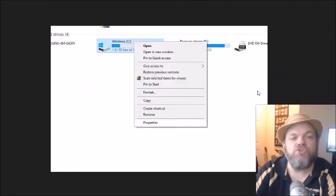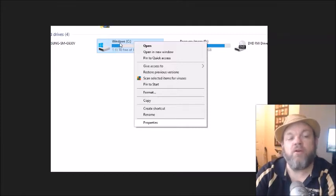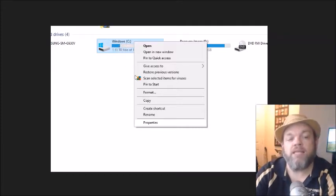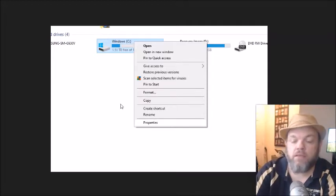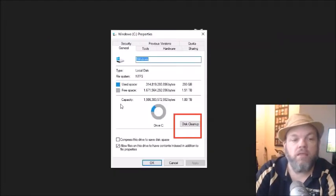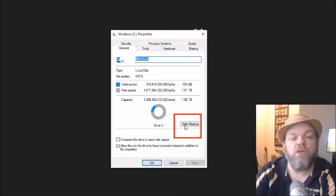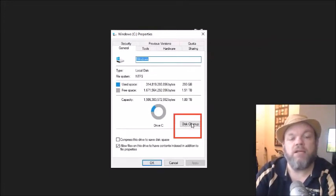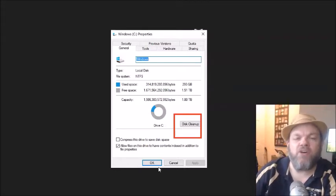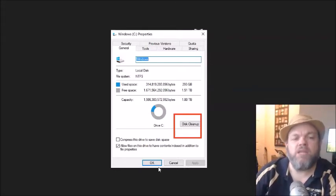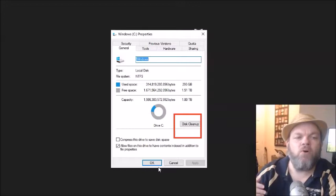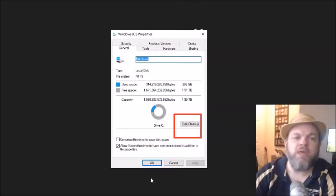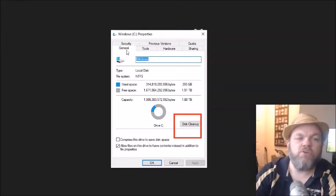What I want you to do is while you're still there on the Windows C, I want you to right click it and then left click Properties. And then from there I want you to go down here where it says Disk Cleanup. Click on Disk Cleanup, that could take anywhere from like 5 to 30 minutes. And what that'll do is it'll clean up all unnecessary space. And that's located under the General tab.